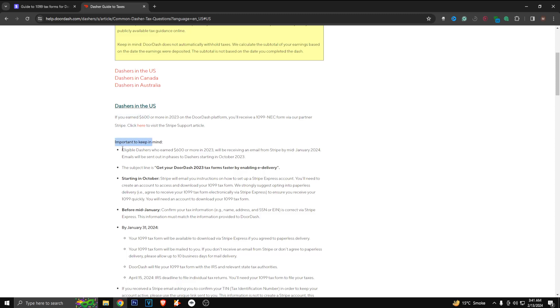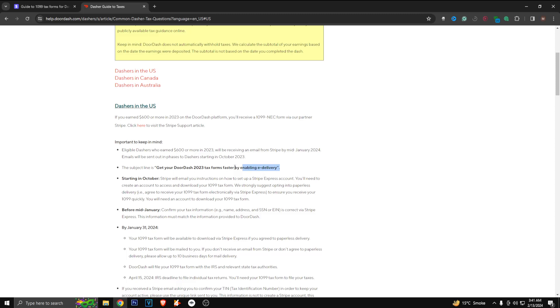Eligible dashers who have earned $600 or more in 2023 will be receiving an email from Stripe by mid-January 2024. Emails will be sent out in phases to dashers starting in October of 2023. The subject line is 'Get your DoorDash 2023 tax forms faster by enabling e-delivery.' Starting in October, Stripe will email you instructions on how to set up a Stripe Express account. You will need to create an account to access and download your 1099 tax form.